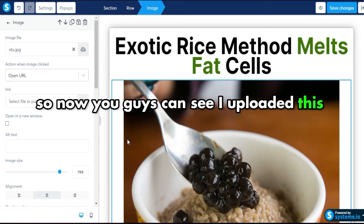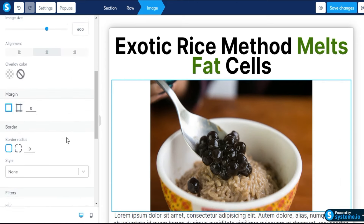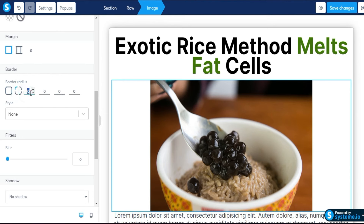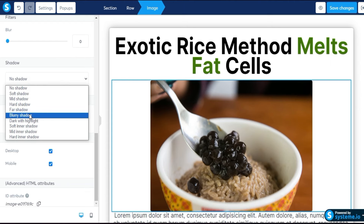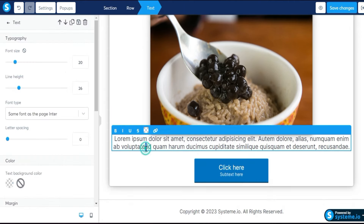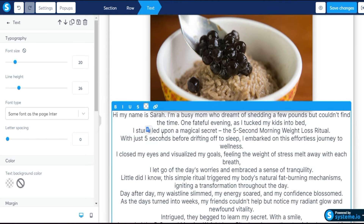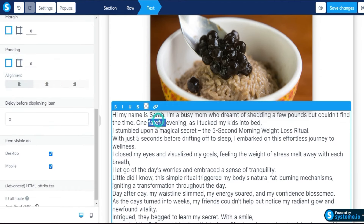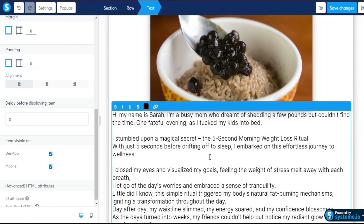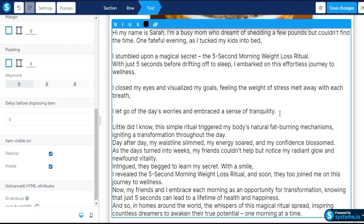I upload one image and adjust the size to around 600. I modify the image borders and add a blurry shadow — it looks good. Then I copy and paste my content text. I adjust the alignment, change the color to fully black, and make it look clean.